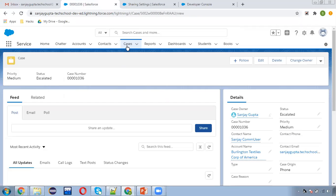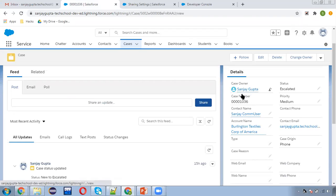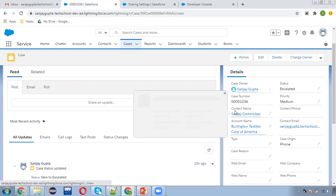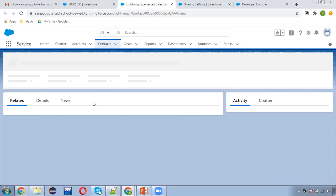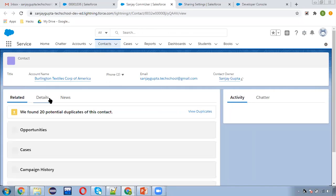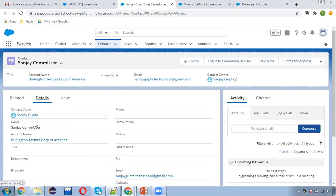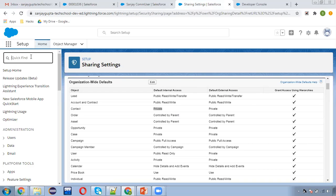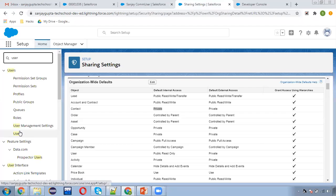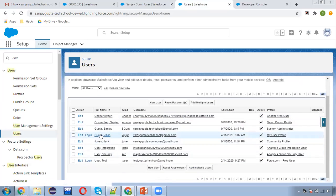Moving to case creation. I've already created a case where the owner is Sanjay Gupta and a contact is populated. I'm opening this contact in another tab to check the owner of this contact. In the details, we can see the contact owner is also Sanjay Gupta. In my org, I have one more user — this is the current user I'm logged in as, which is system admin.